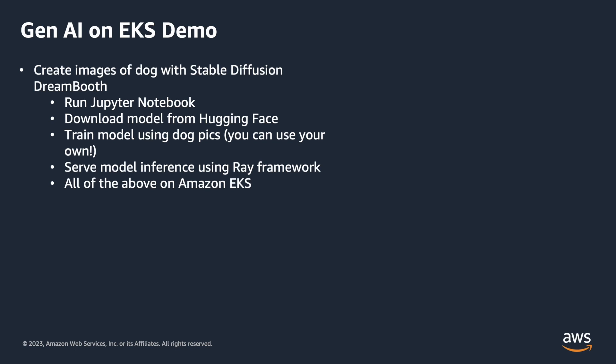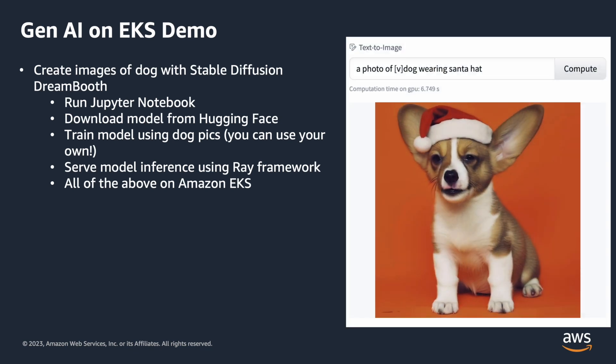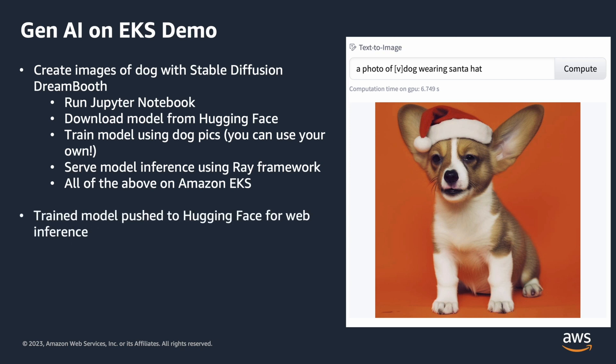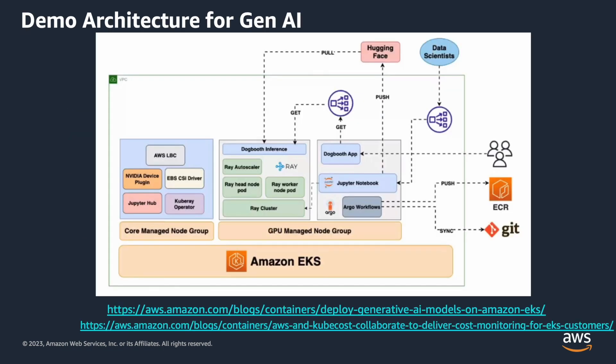We're going to be serving the model using the Ray framework for a distributed way and all of this is done on Amazon EKS using AWS. It's very easy to set up and then we'll be pushing the model on Hugging Face and you can do the inference on the website on Hugging Face.